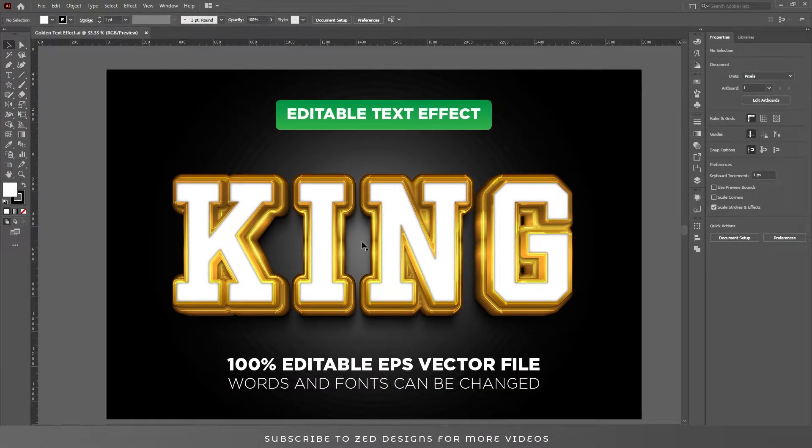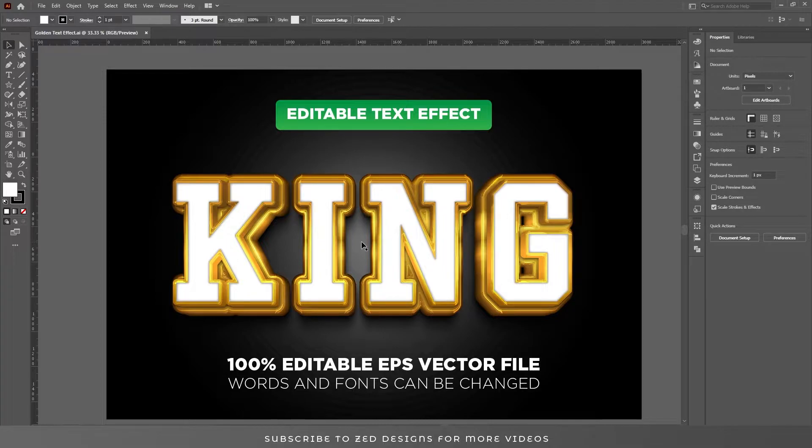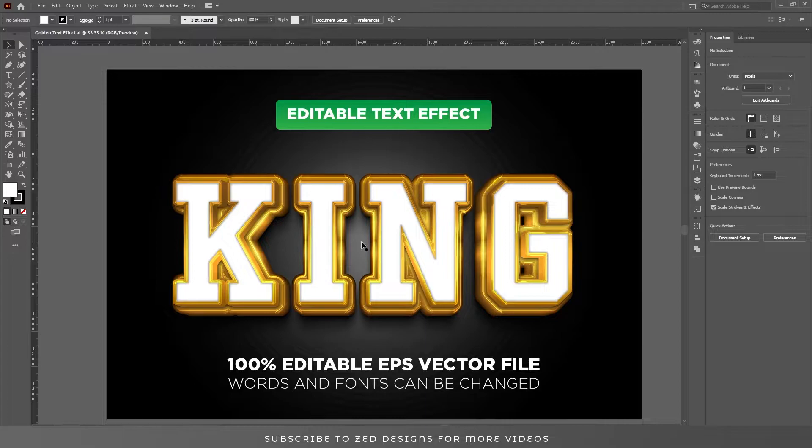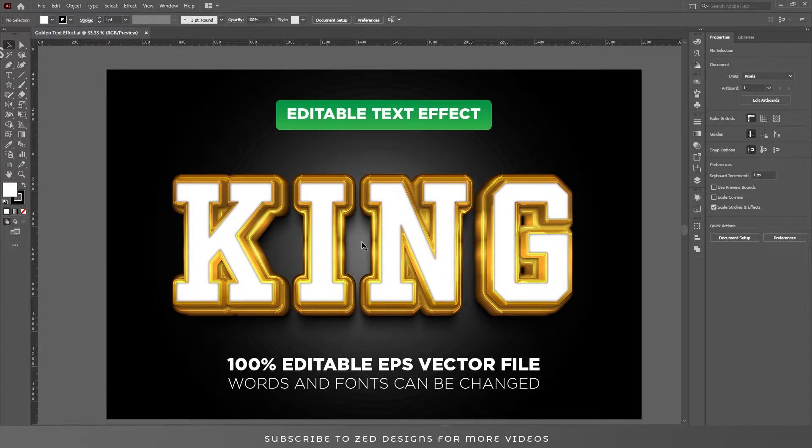Hello everybody, today I'm going to show you how you can save a low-size EPS file in Adobe Illustrator. This is the file I'm going to save, and let's see what the size is after saving.